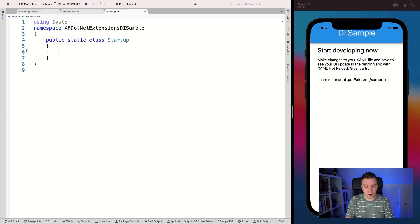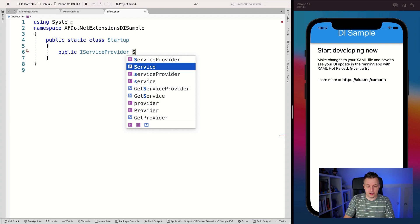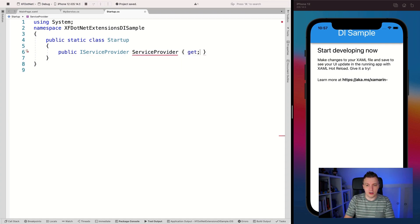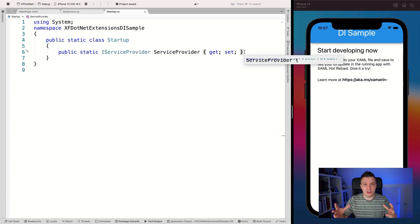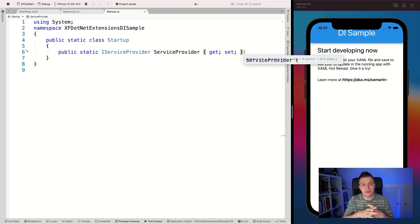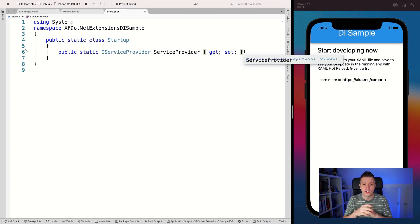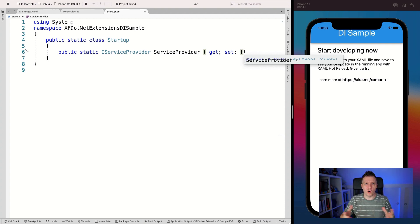What we then want to do is add a property here. So public static IServiceProvider ServiceProvider. This is a property that we can use to actually get to that dependency injection container to retrieve the actual services that we've registered. If you haven't done that already, please go check out the video on dependency injection for absolute beginners that I've made earlier. I highly recommend that you watch it first so that you know all the terms that I'm using here.